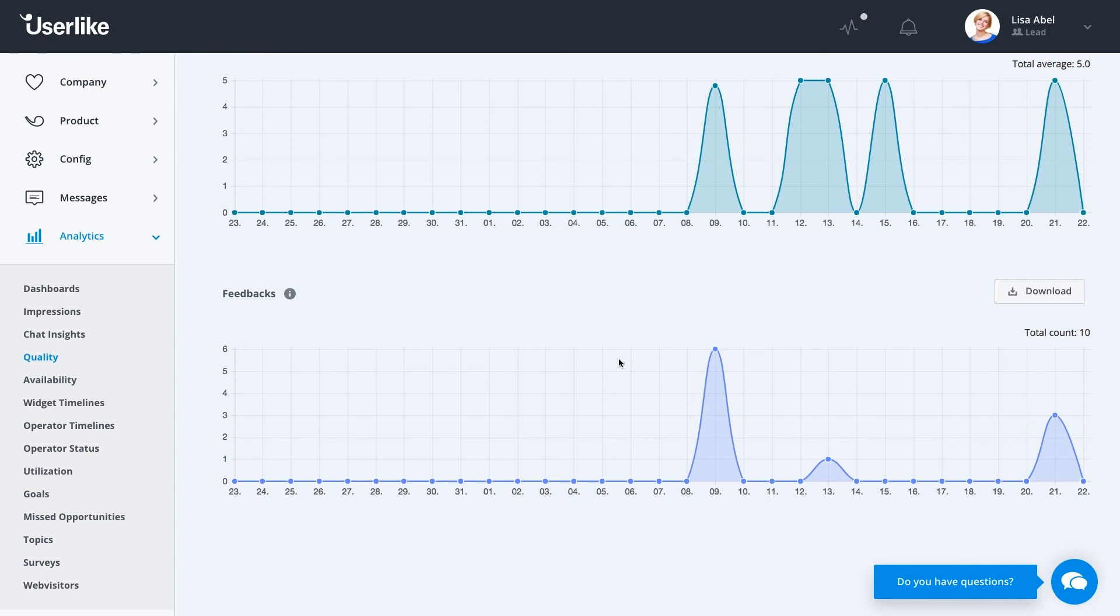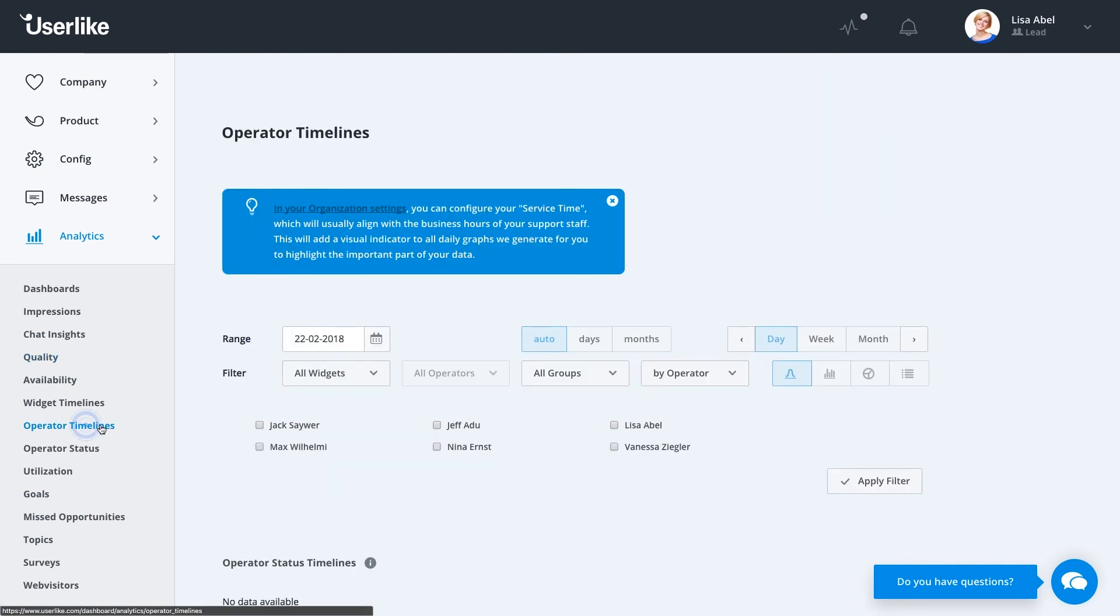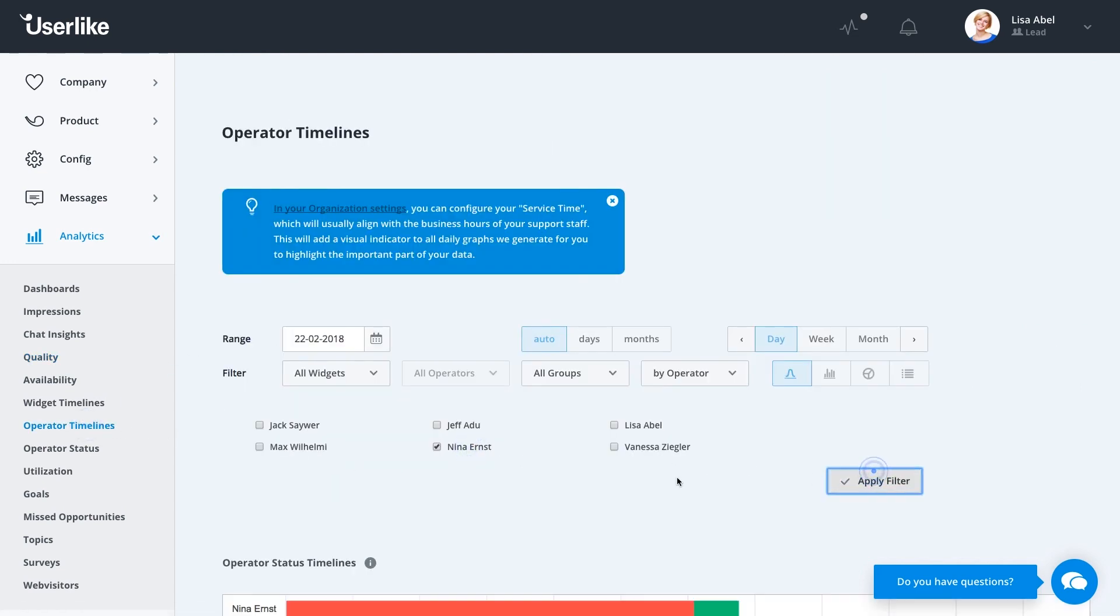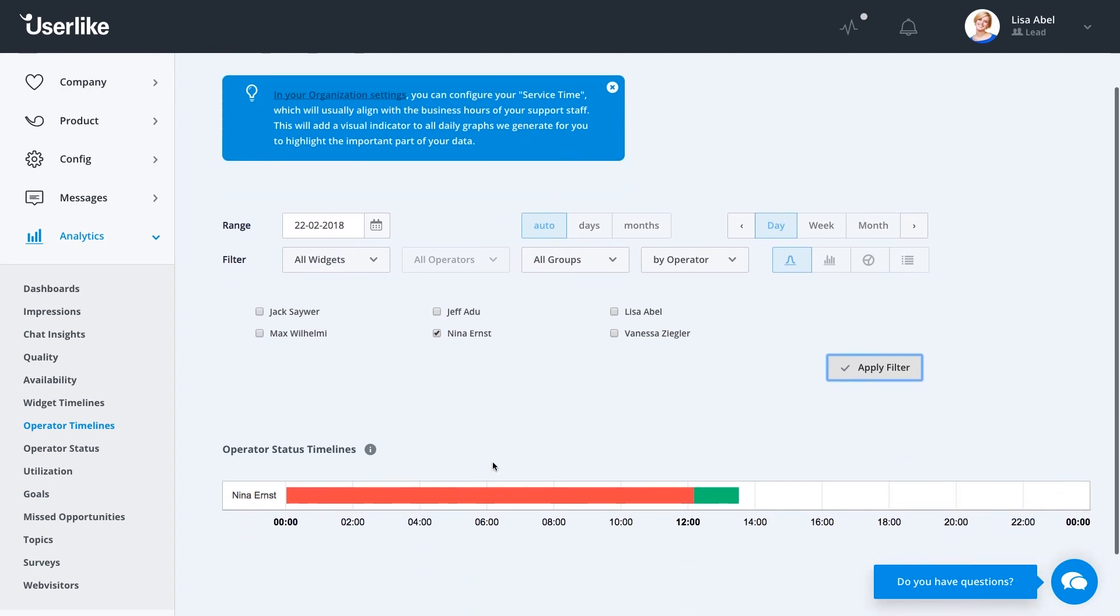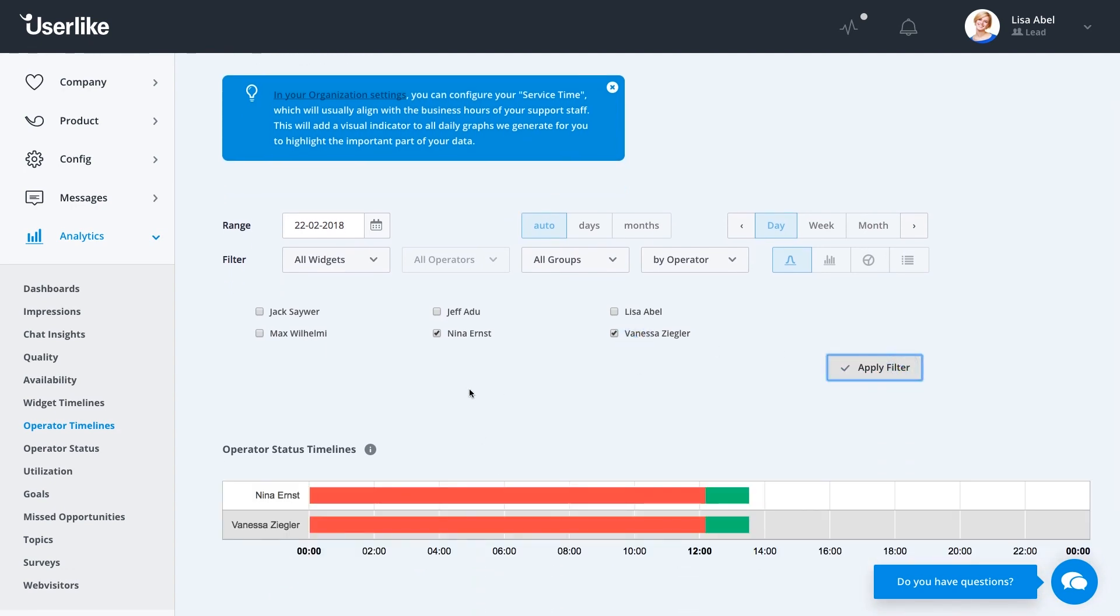We offer different things as well such as missed opportunities in case you need to staff your chat in times you didn't really know about. Or under Operator Timelines, for instance, you can see when your operators were online, when they were away, when they were busy.